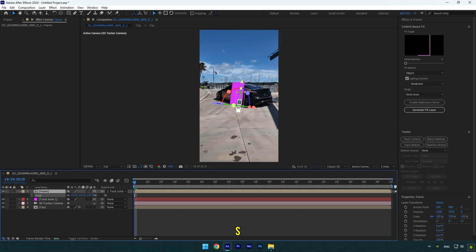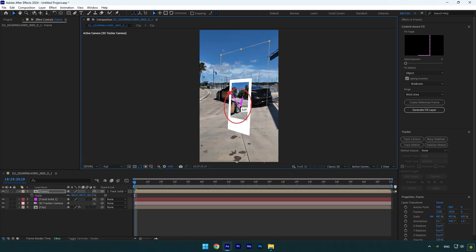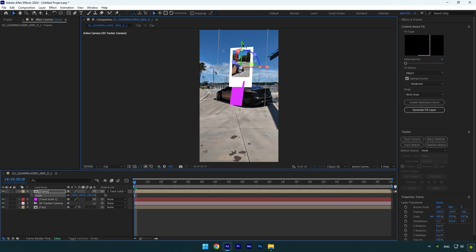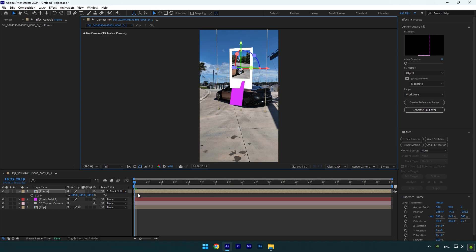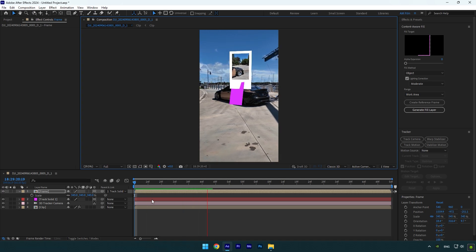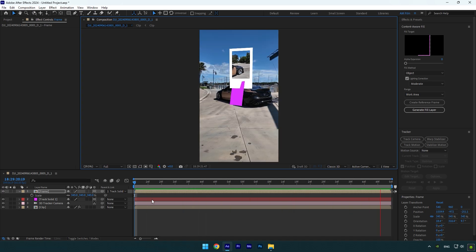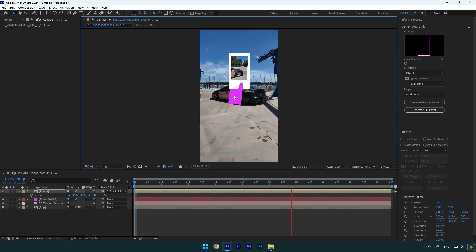Press S on your keyboard and scale it until you are happy with it. Then correct X, Y, and Z rotations and also position it where you want it to be. Let's check if it's tracked perfectly. Once you are satisfied, make sure to toggle off track solid.